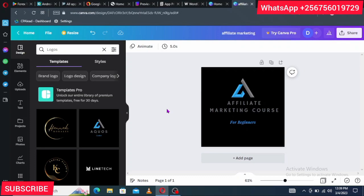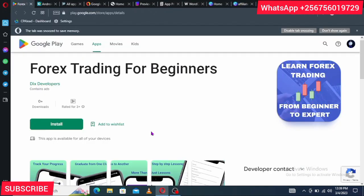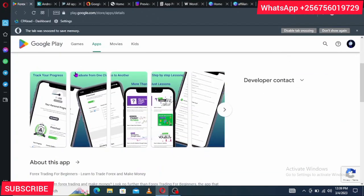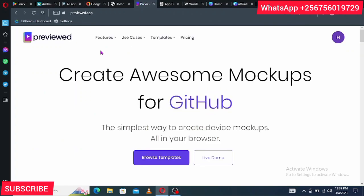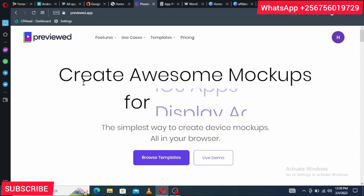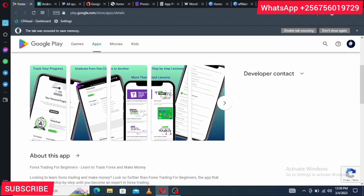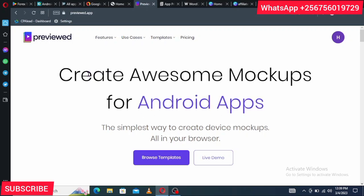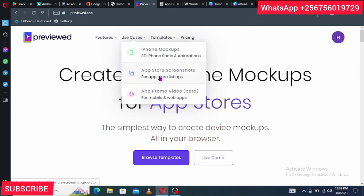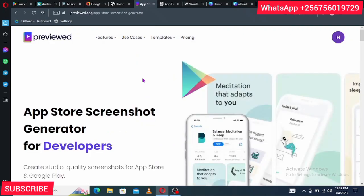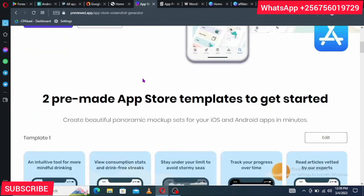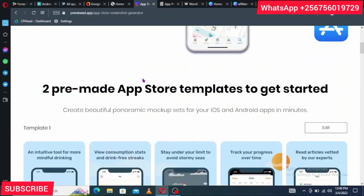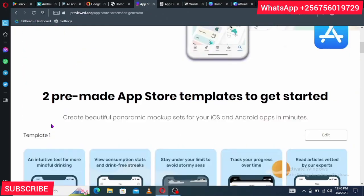Now that we've created our app icon, we need screenshots. Screenshots are the images shown on your app's store listing. For this, you'll use Previewed.app — I'll leave a link in the description. It's great for creating professional-looking screenshots. Once you create an account there, go to Use Cases, then click on App Store Screenshots, and it will load templates for you to choose from.